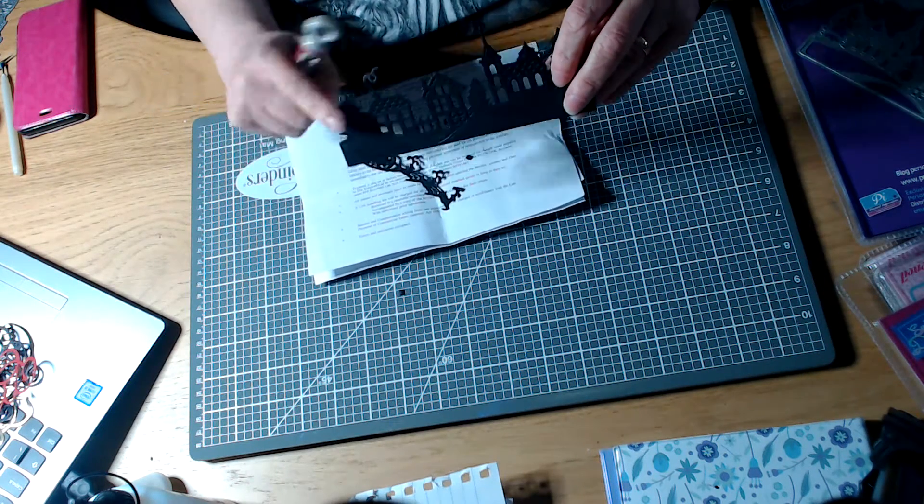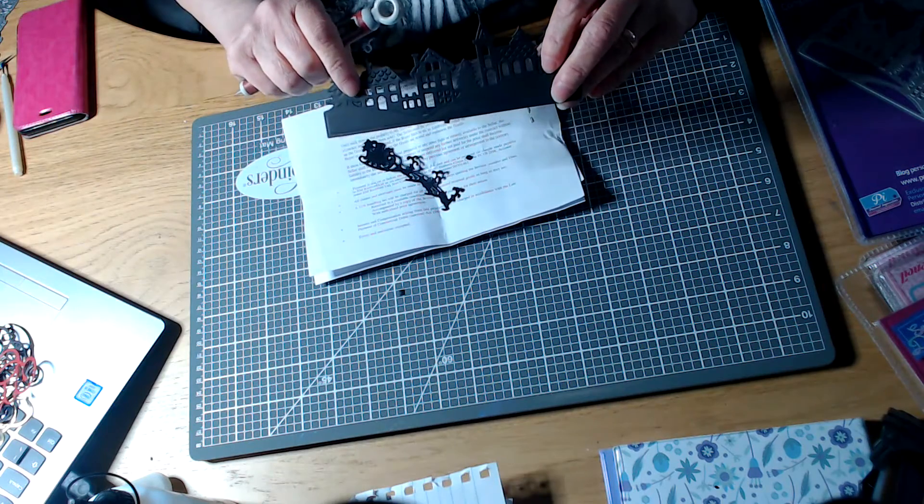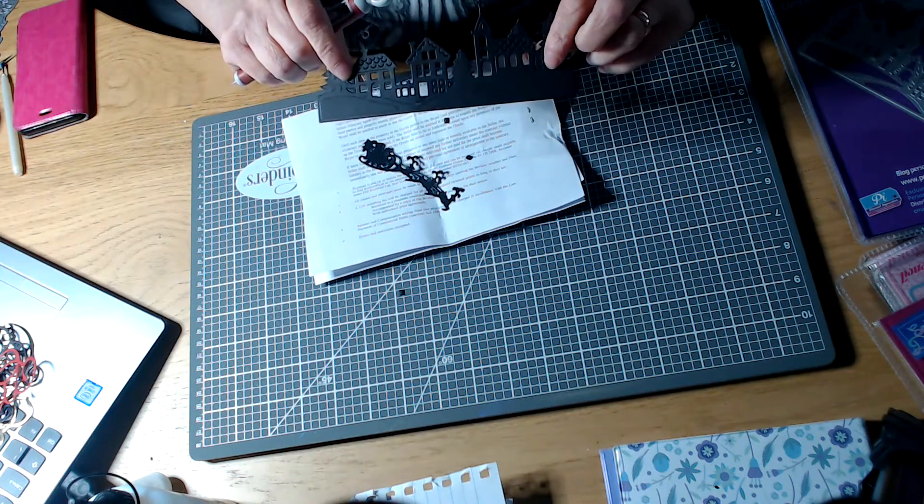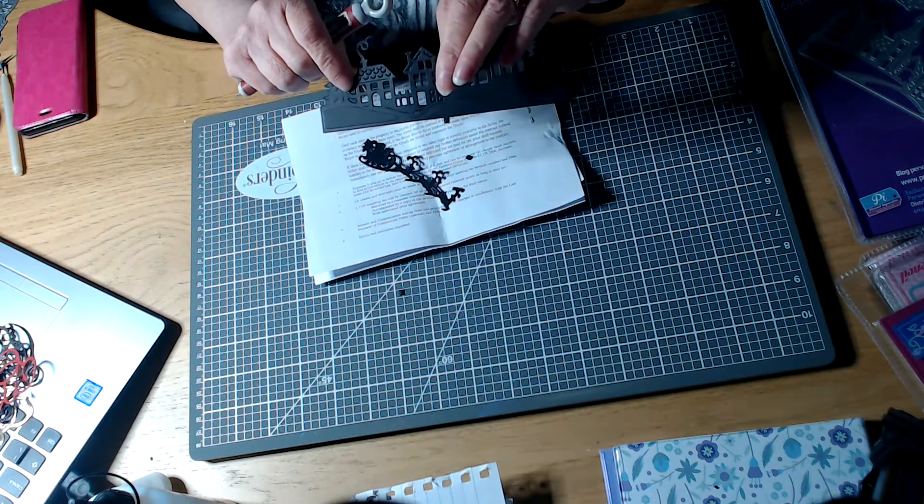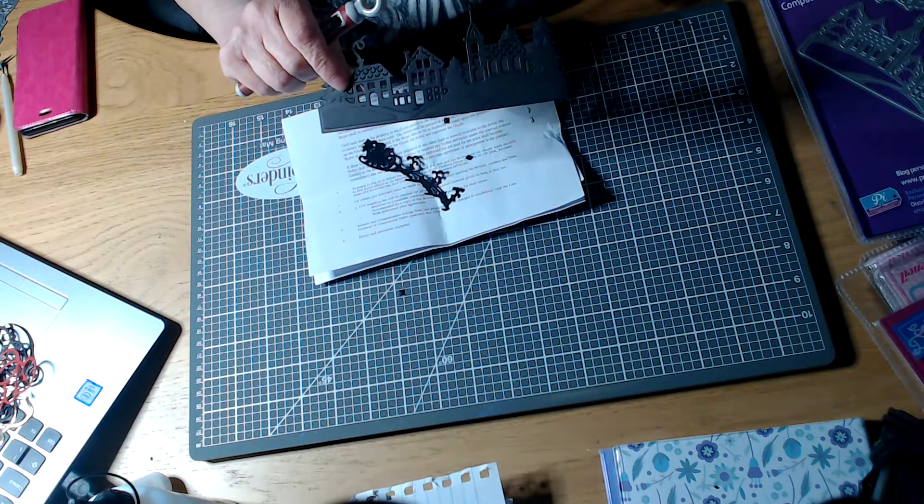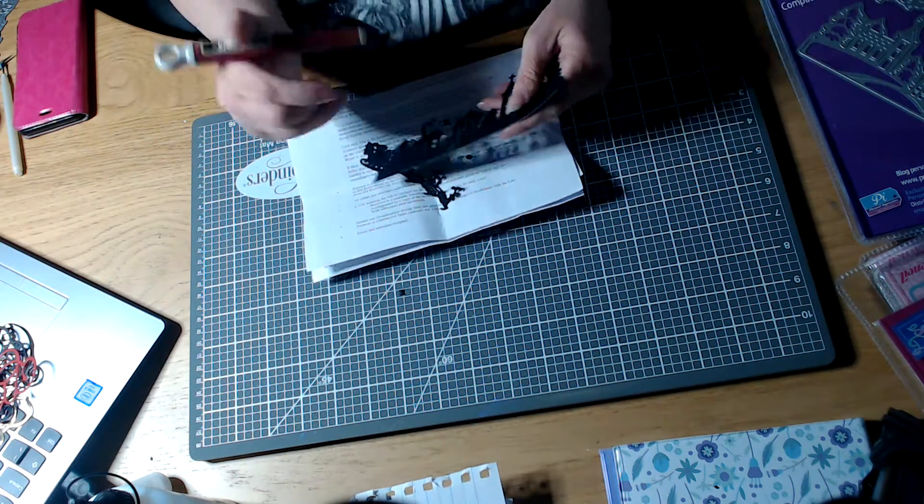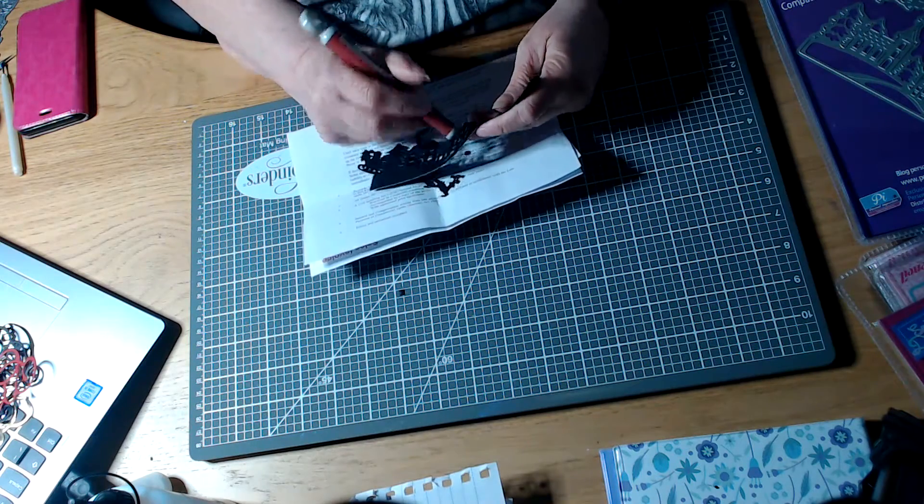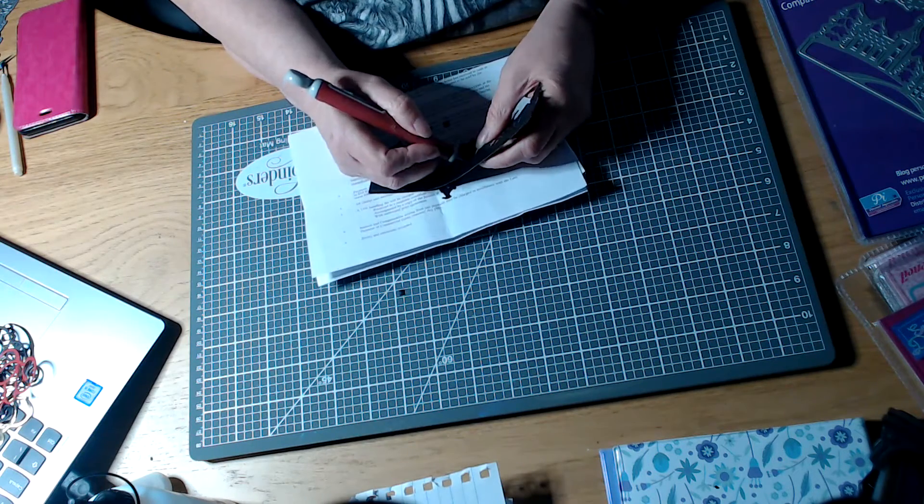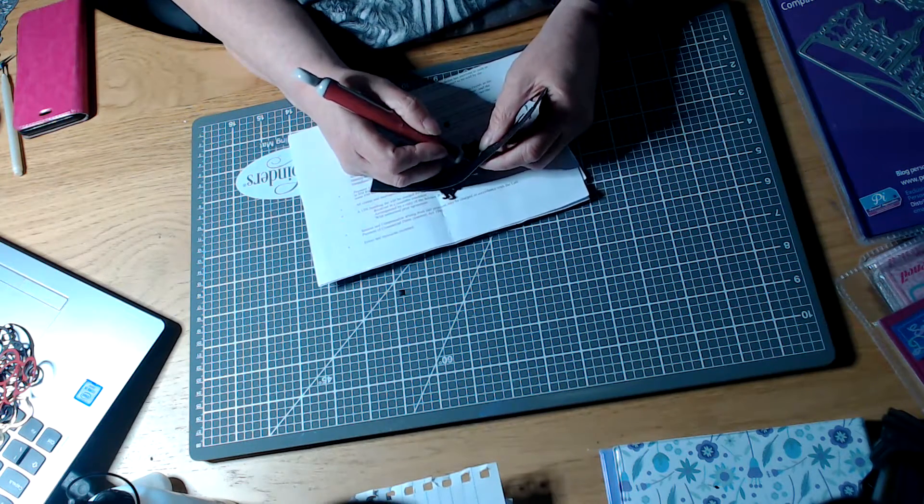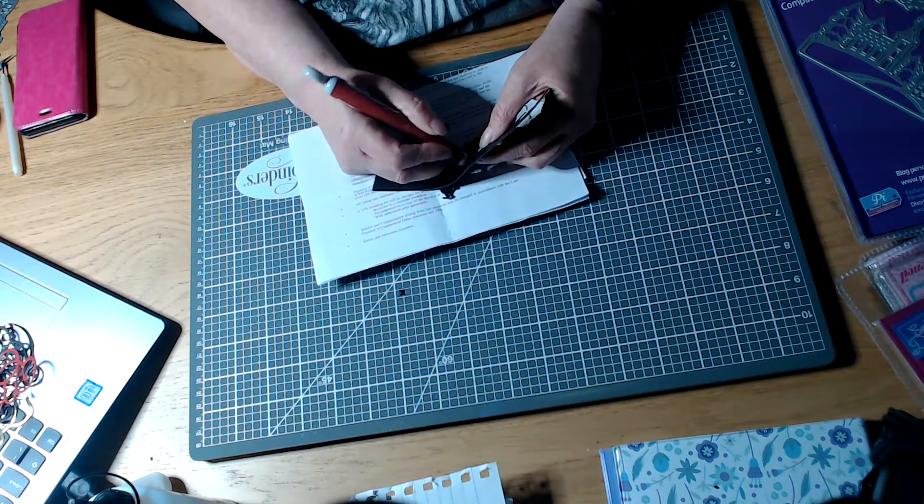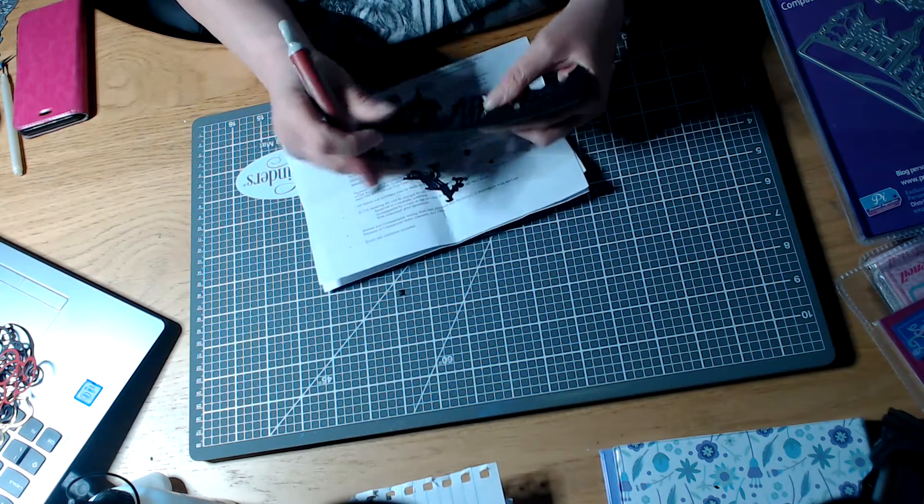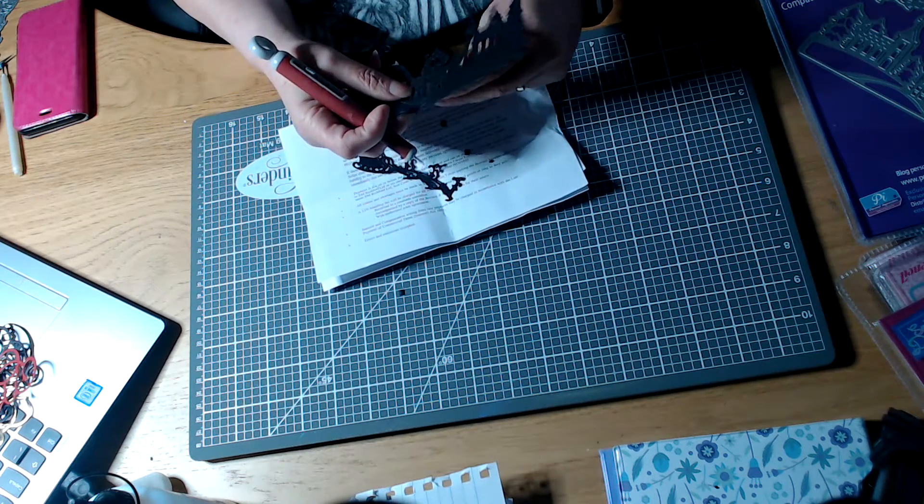See that's them taken out. We've got that one down there that's still left or it can come out. There we go.